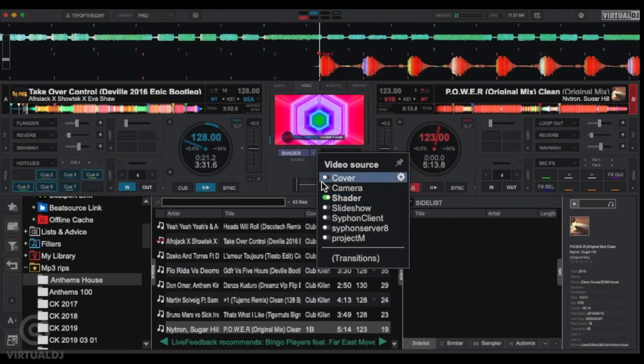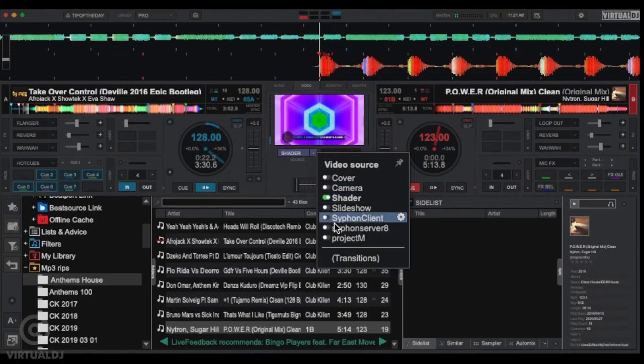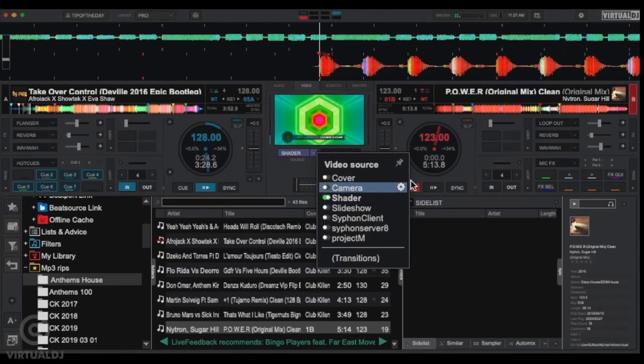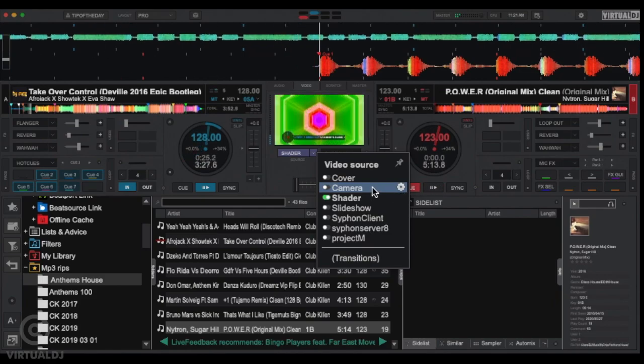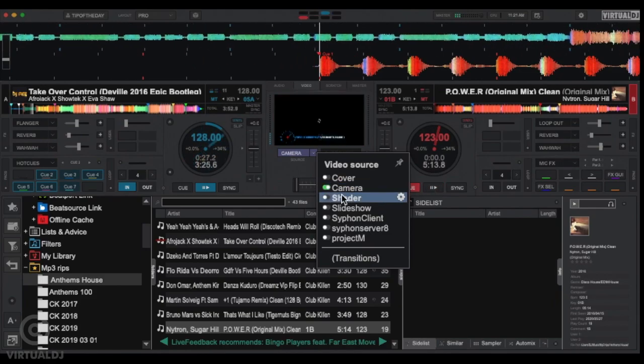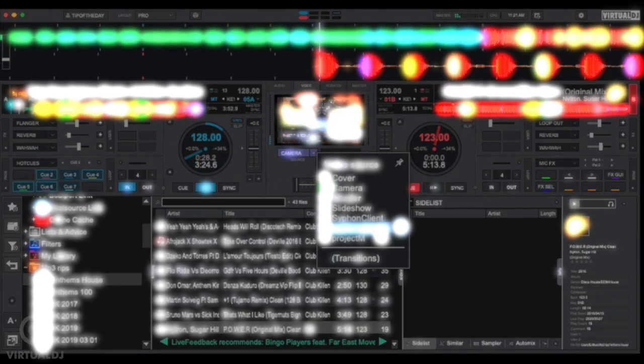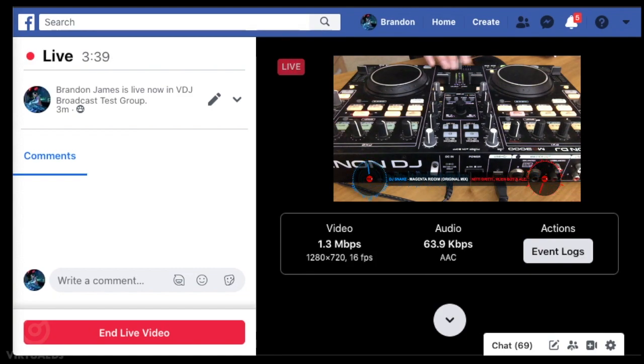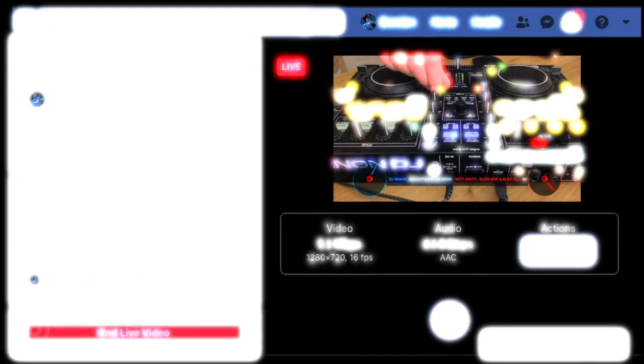Another cool feature is to use your webcam to live stream yourself using your gear. To do this, click on the Video Source drop-down box and enable the camera plugin. Now Virtual DJ will broadcast the feed from your attached camera so everyone can see your DJ skills.